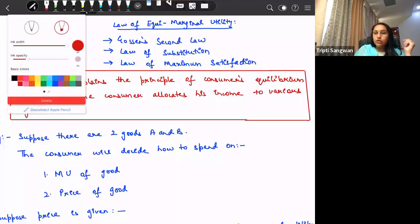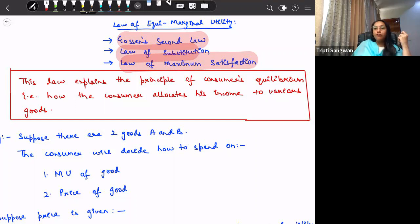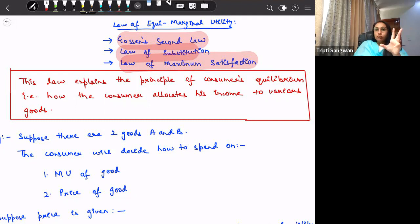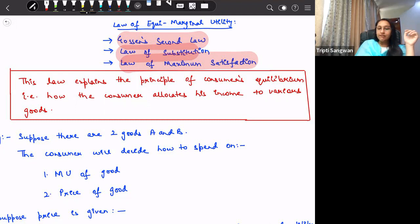It is also termed as the law of substitution and the law of maximum satisfaction. Why is it termed as law of substitution or law of maximum satisfaction? Because this law explains that consumers achieve their equilibrium — how they allocate their income given the prices of the goods. When consumers have limited income and allocate their full consumption bundle, they derive maximum satisfaction. So we call this the law of maximum satisfaction and also the law of substitution.